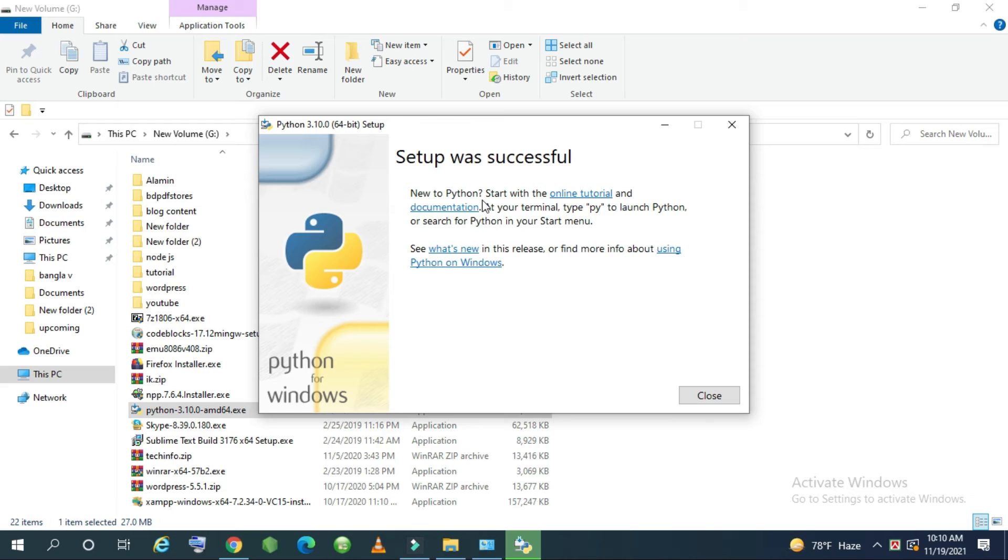You can see that setup was successful. So we successfully installed Python for Windows. Then just hit close.